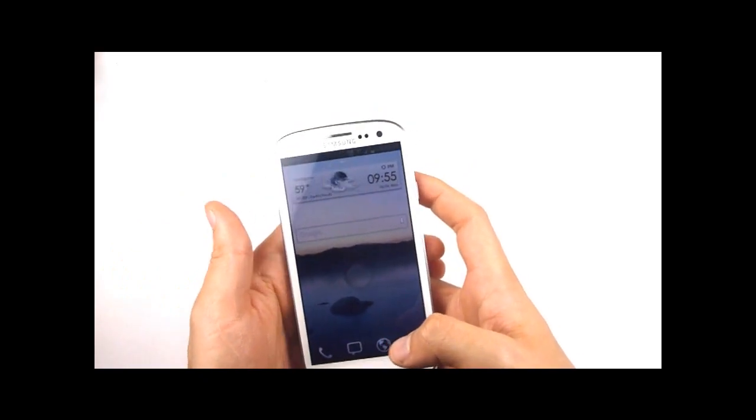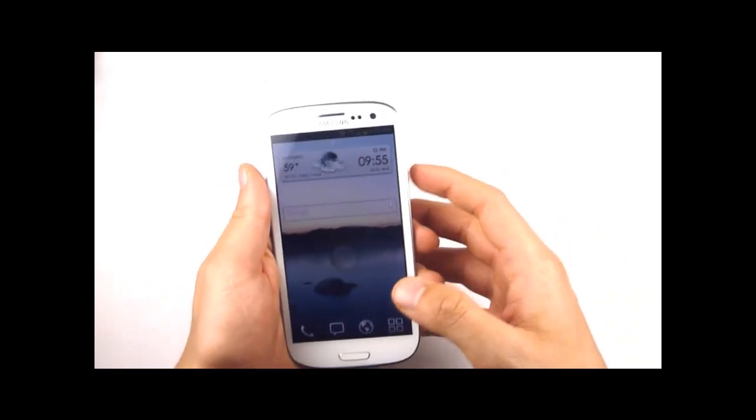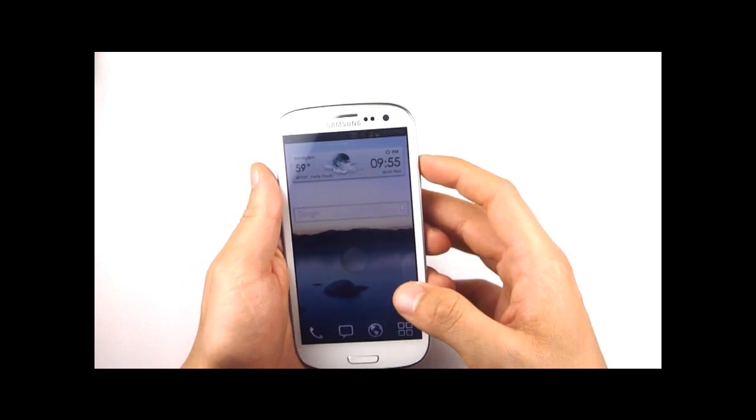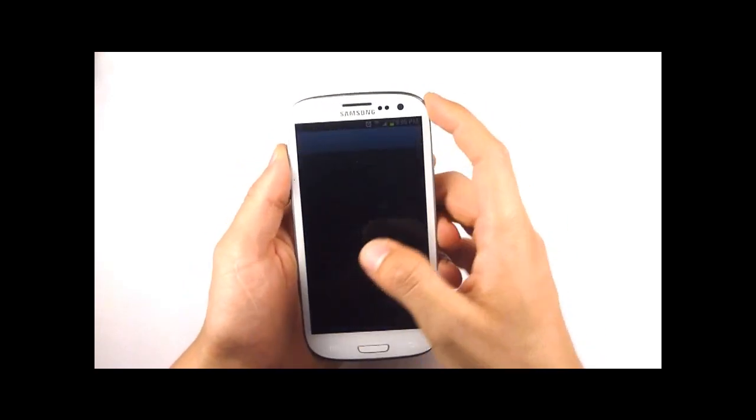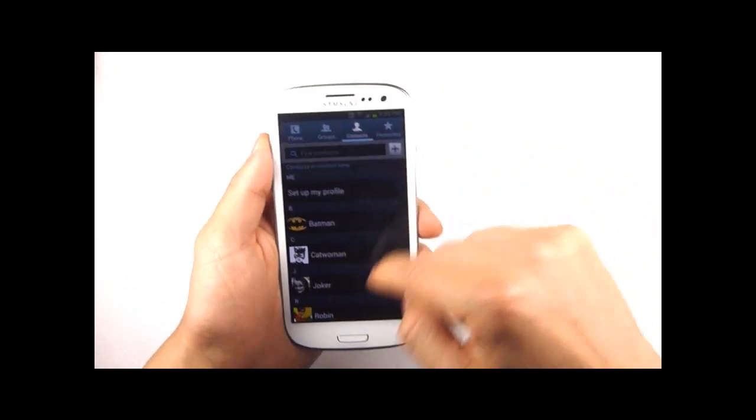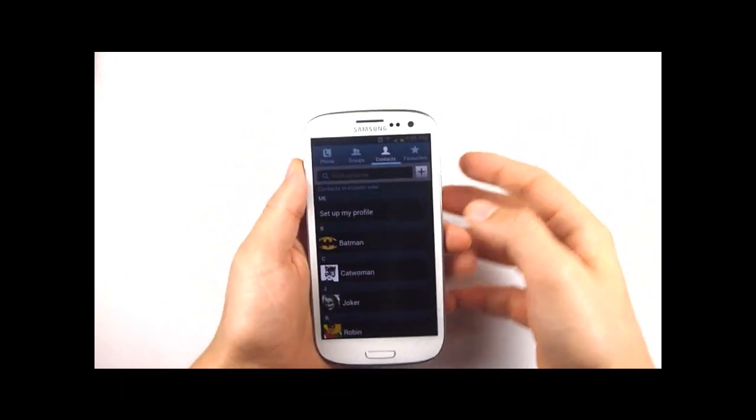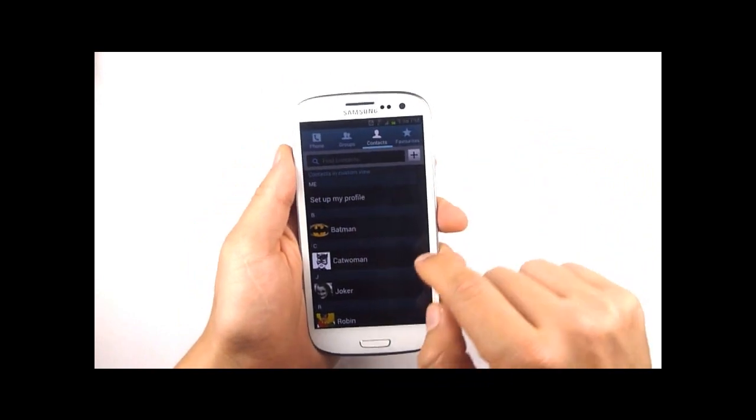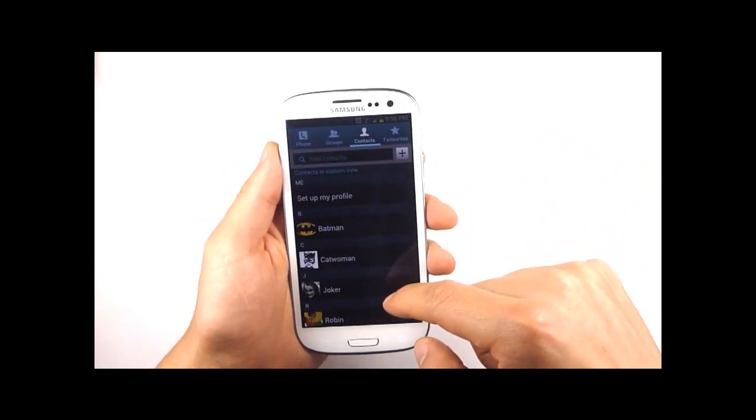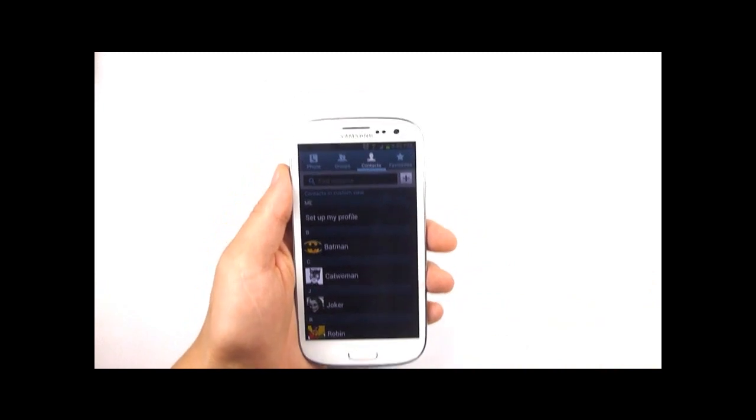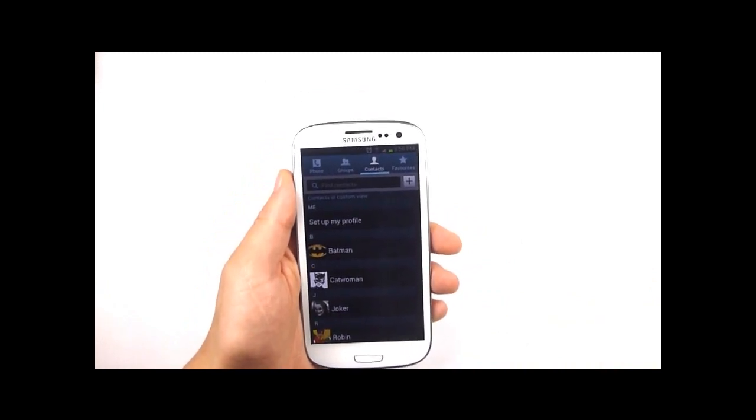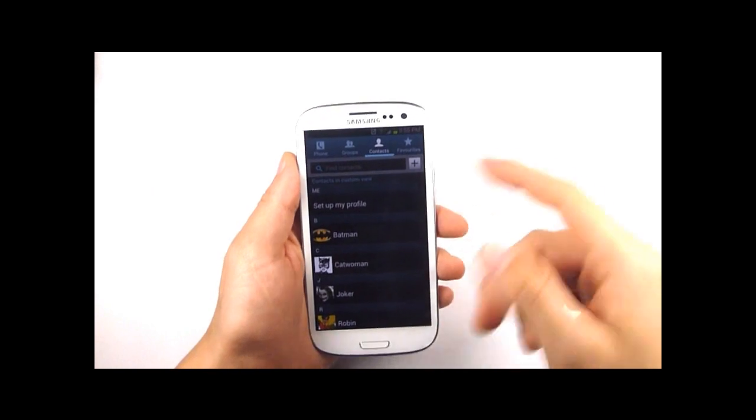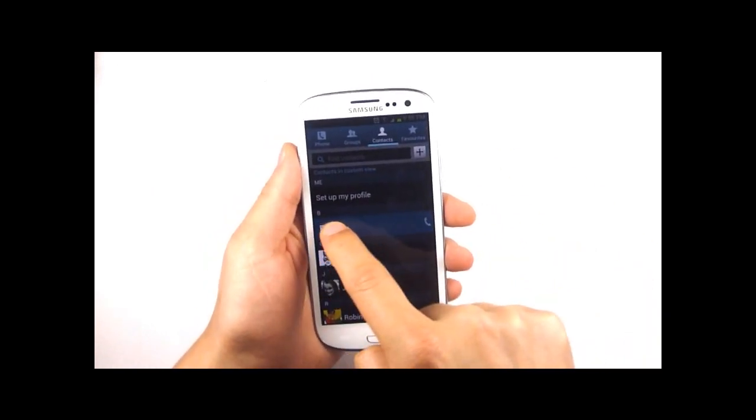Now the next thing I want to show you is just a shortcut for calling or texting your contacts. Many of you will be familiar with this already from previous versions of Android but if you've got your contact list open you can initiate a call or start a text message really easily just by swiping on the contact in one direction or the other.